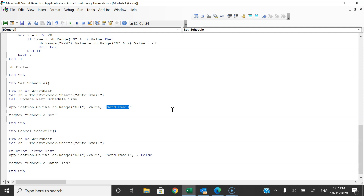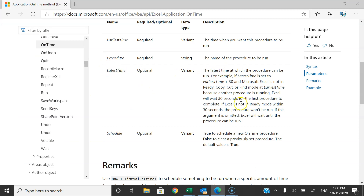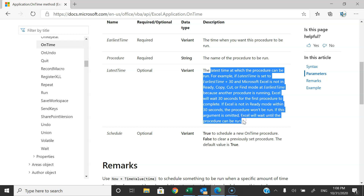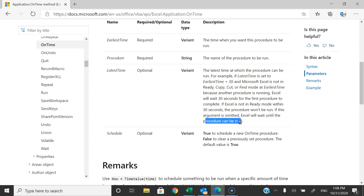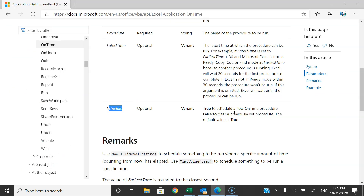LatestTime is useful in this scenario: if your macro is scheduled for 1 PM but at 1 PM another macro is already running and Excel is busy, your macro will wait until the previous macro finishes. Using LatestTime you can specify how long it should wait — for example plus 30 seconds or 5–10 minutes — after which the macro will not run. For Schedule, you provide True or False; by default it is True.